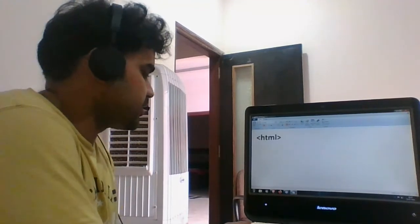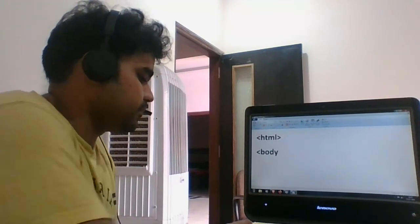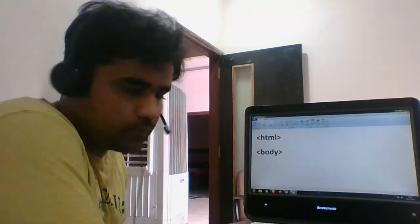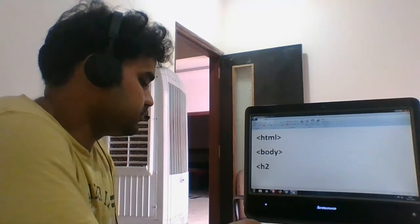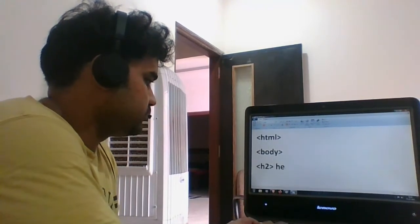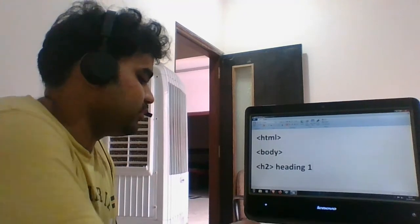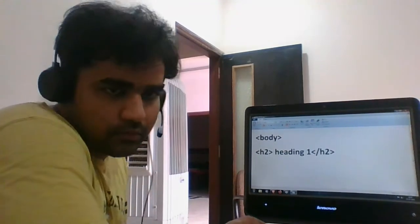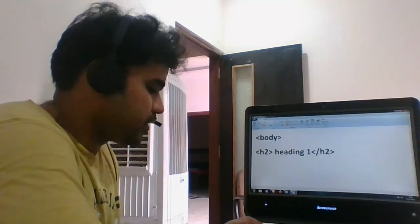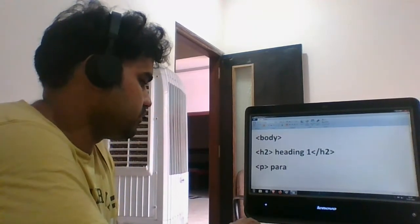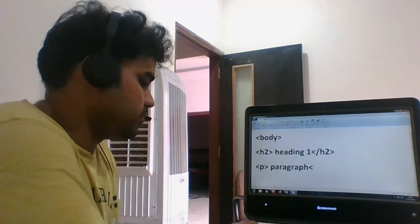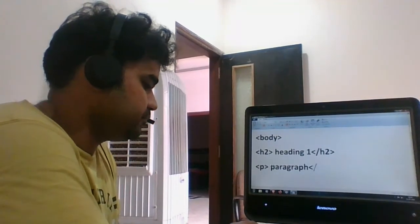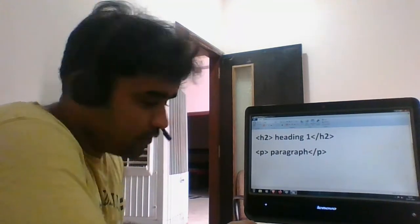First we have the HTML tags, then the body tag, and then just a heading. Heading one, close the heading, and then the paragraph. Then I have the actual form.